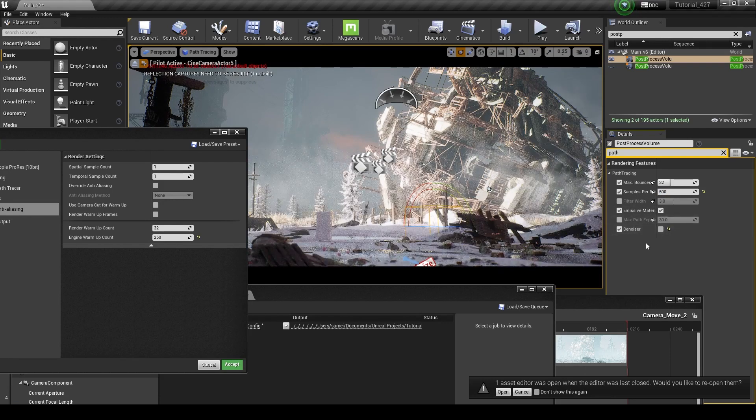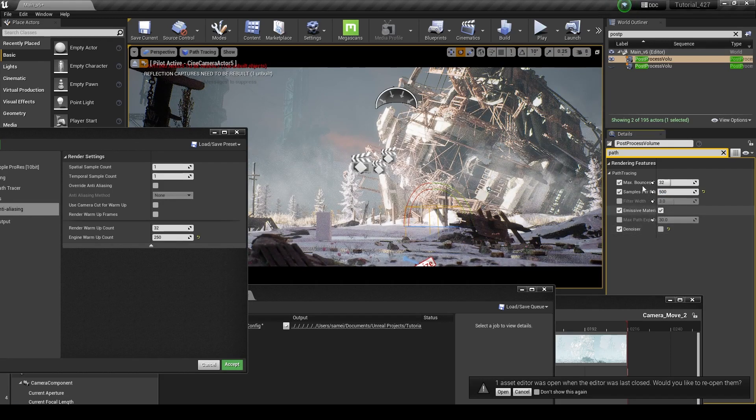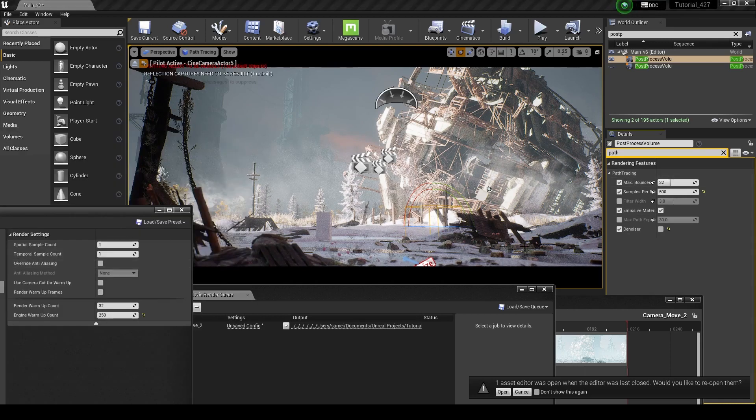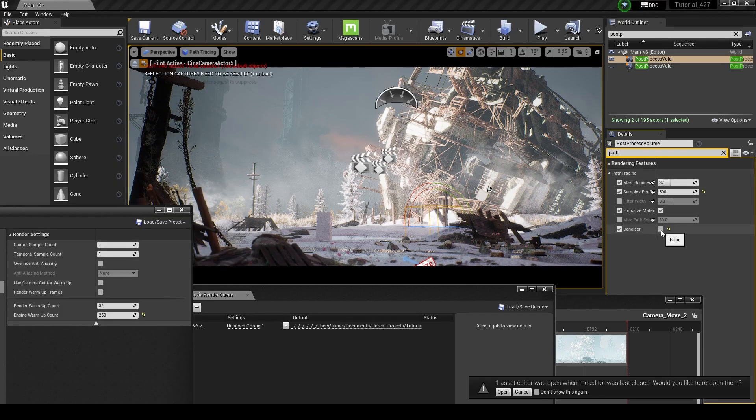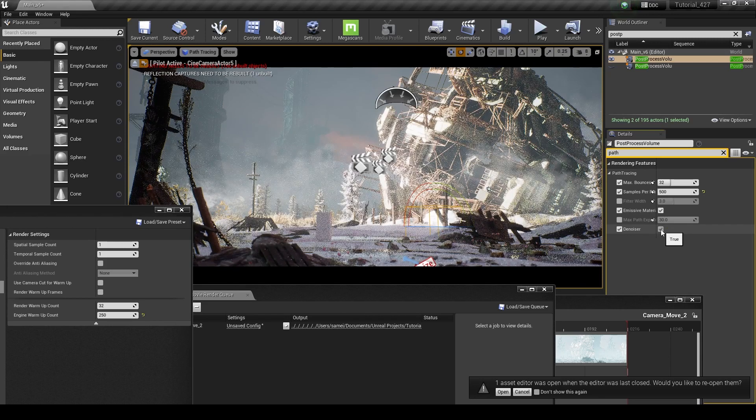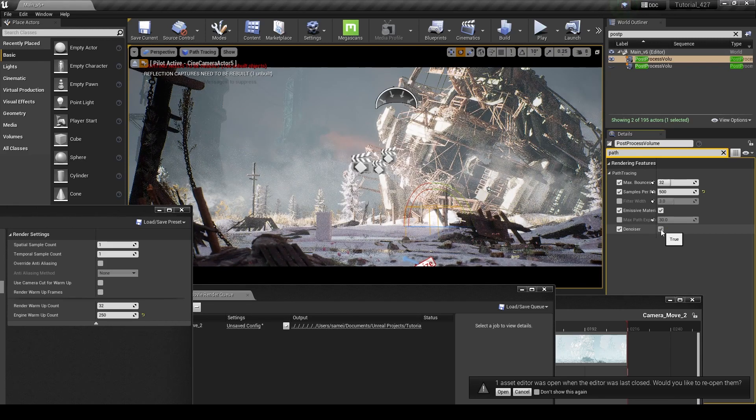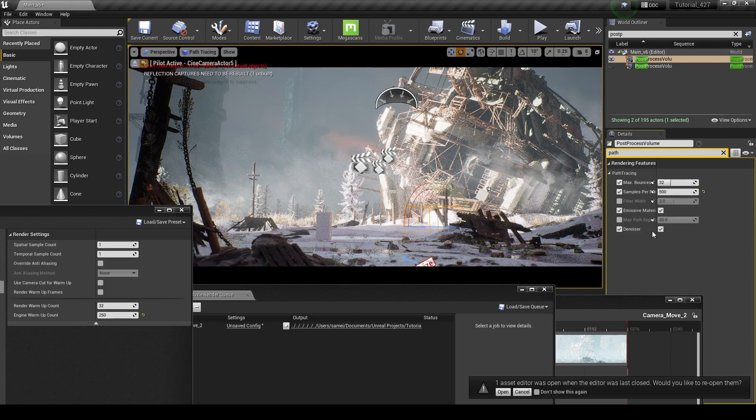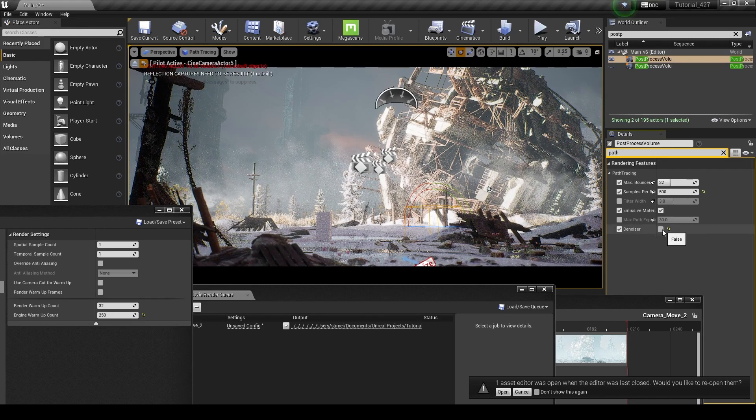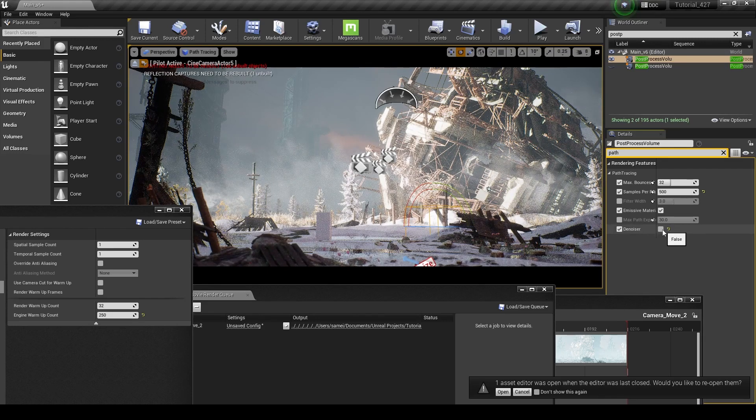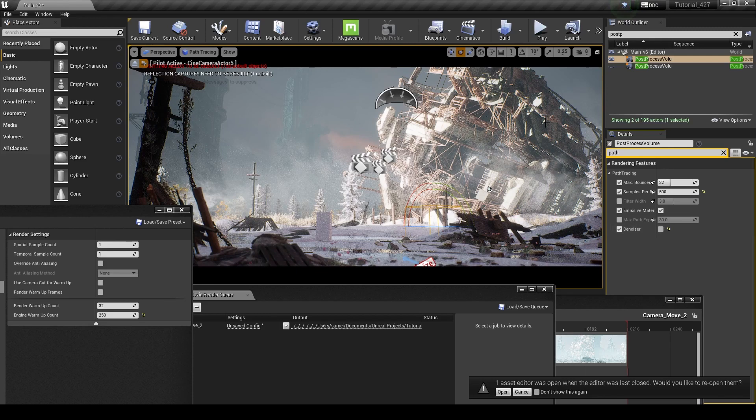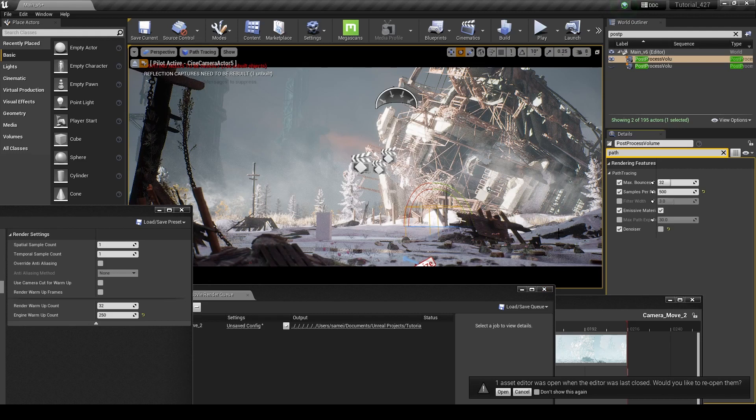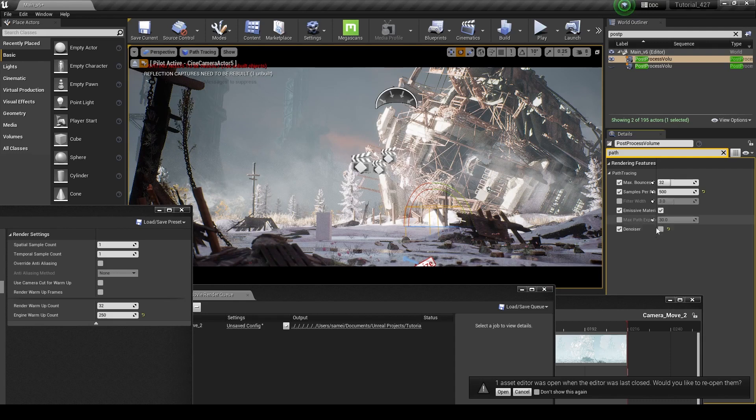We're going to uncheck the denoiser because if you have enough samples, you're not really going to have any noise in your image. The denoiser in Unreal Engine is pretty destructive. So if we turn this on, I don't know if you'll be able to see it in this particular shot because it takes a while for Unreal to actually calculate all the samples for the bounces. It basically gets rid of a ton of detail, and it's not really a good thing to use. I would prefer to use DaVinci's denoising software. So if you have another way of denoising, I recommend using that. I like to turn that off.